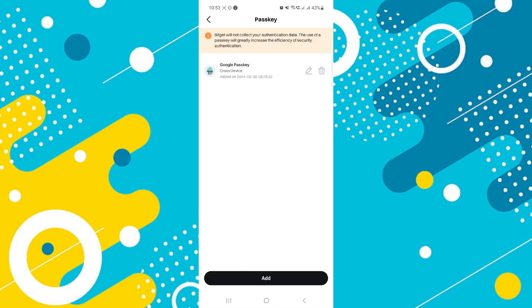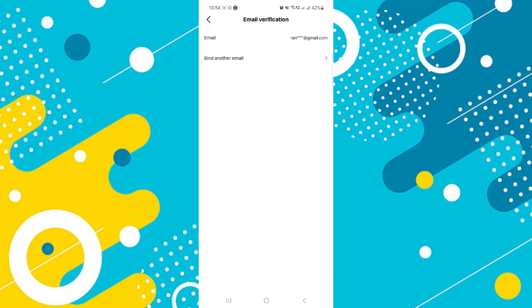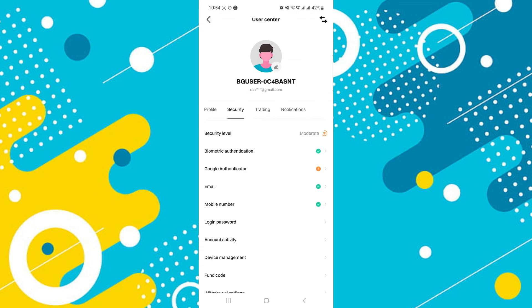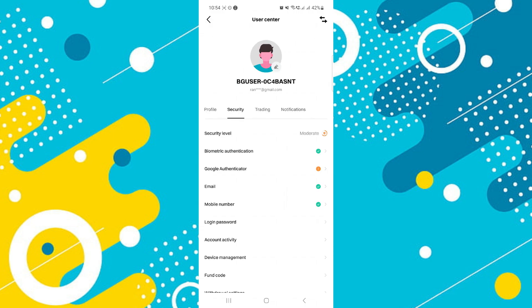After unlocking your device, you should be automatically directed to your BitGit home screen, indicating the Passkey setup process is completed. Just note that setting up a Passkey adds an extra layer of security to your account.